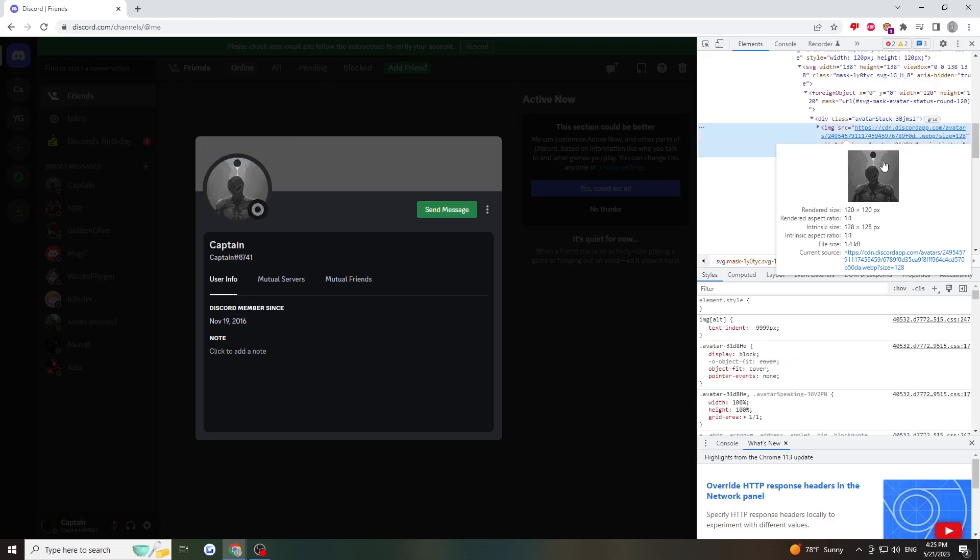So we'll go here, we'll just left-click on the profile picture and it should pop up.